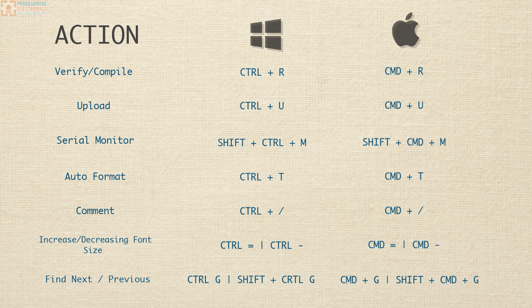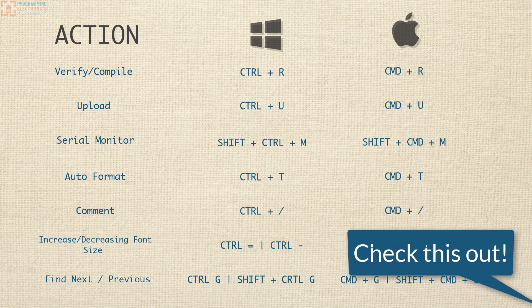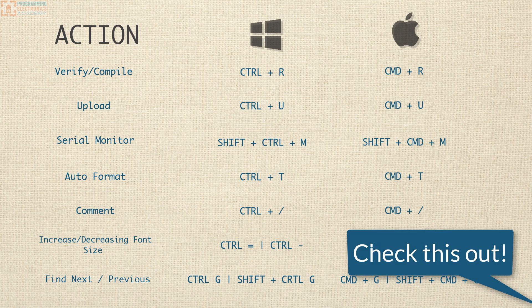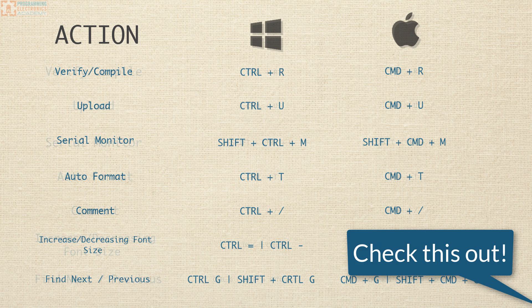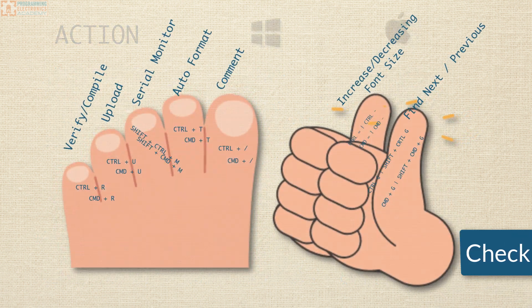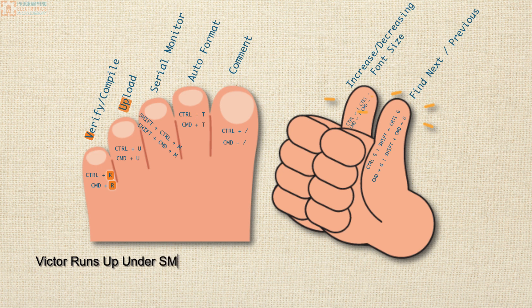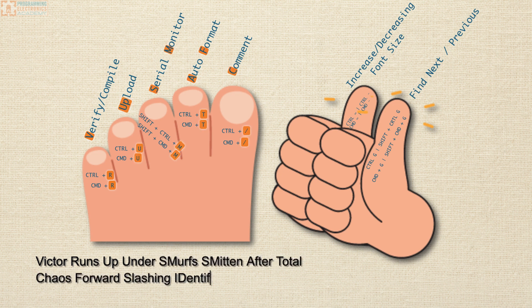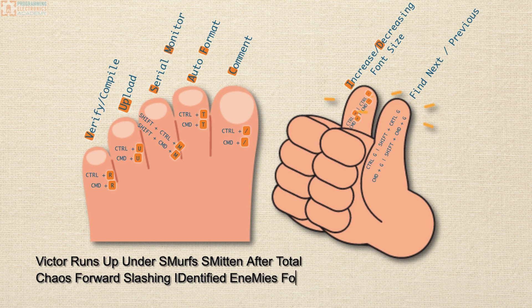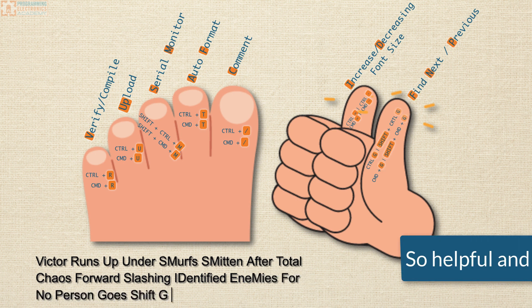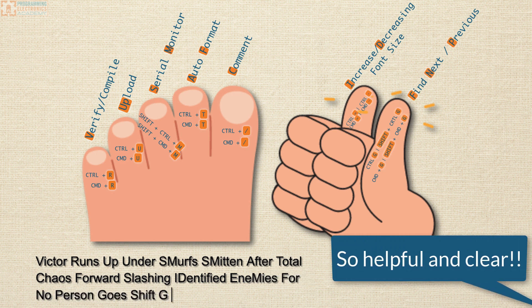Before you go, I got a mnemonic that I think should help you remember all these when you open up the Arduino IDE. Here goes: Victor runs, up under, smurfs, smitten, after total chaos, forward slashing, identified enemies, for no person goes, Shift G.